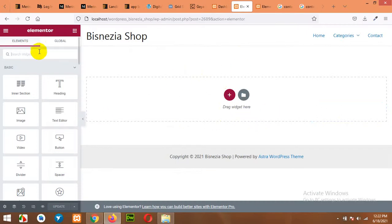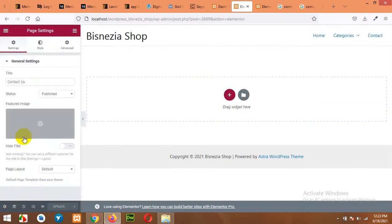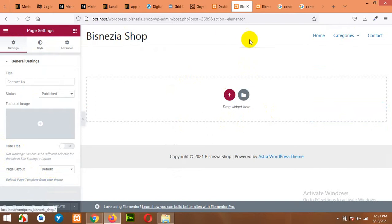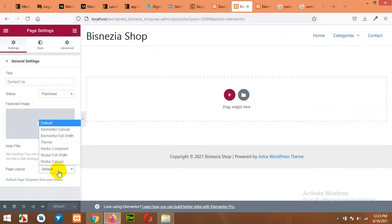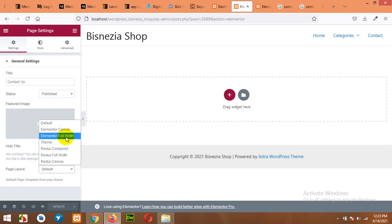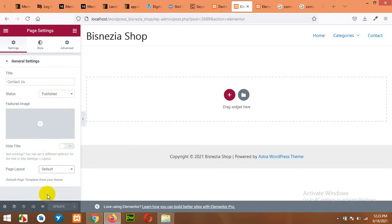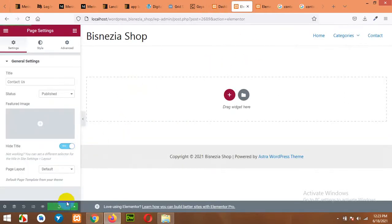You have a blank template. First of all, click on Settings and check which template page layout you have — we have Default page layout. If you want to hide the menu of your default WordPress, you can change it from Default to Elementor Canvas or Elementor Full Width. We will be using Default for now. Click on Hide Title so our 'Contact Us' title will not be visible on this page. Click on Update.